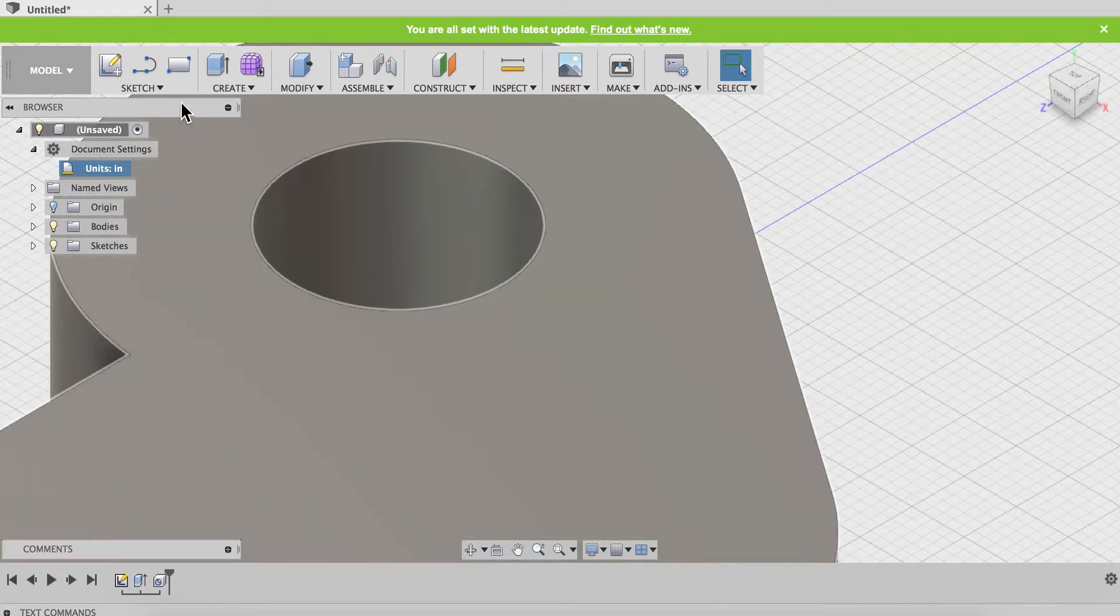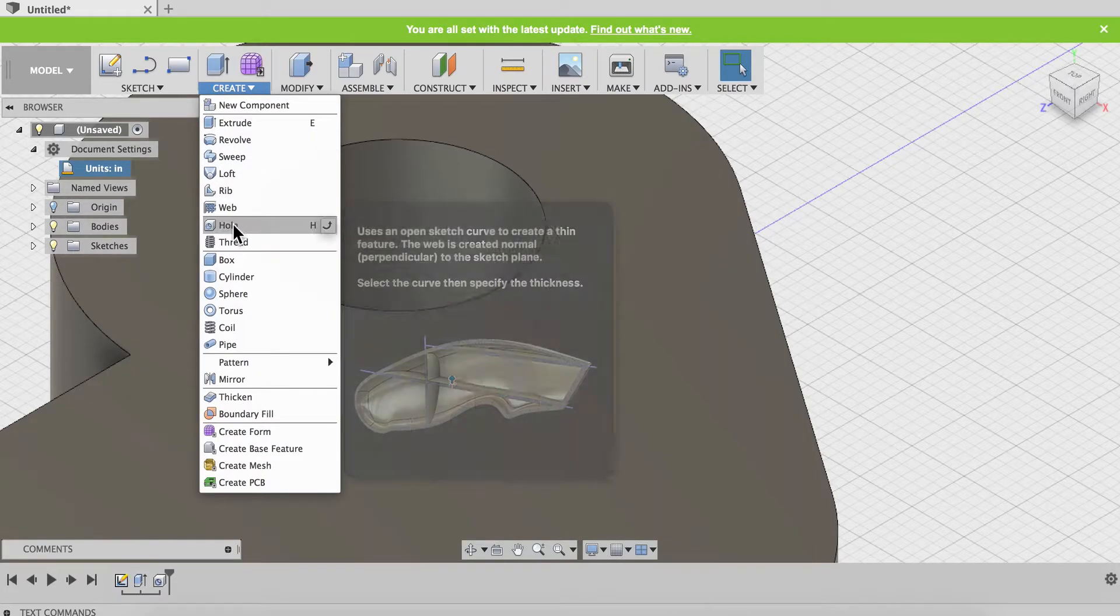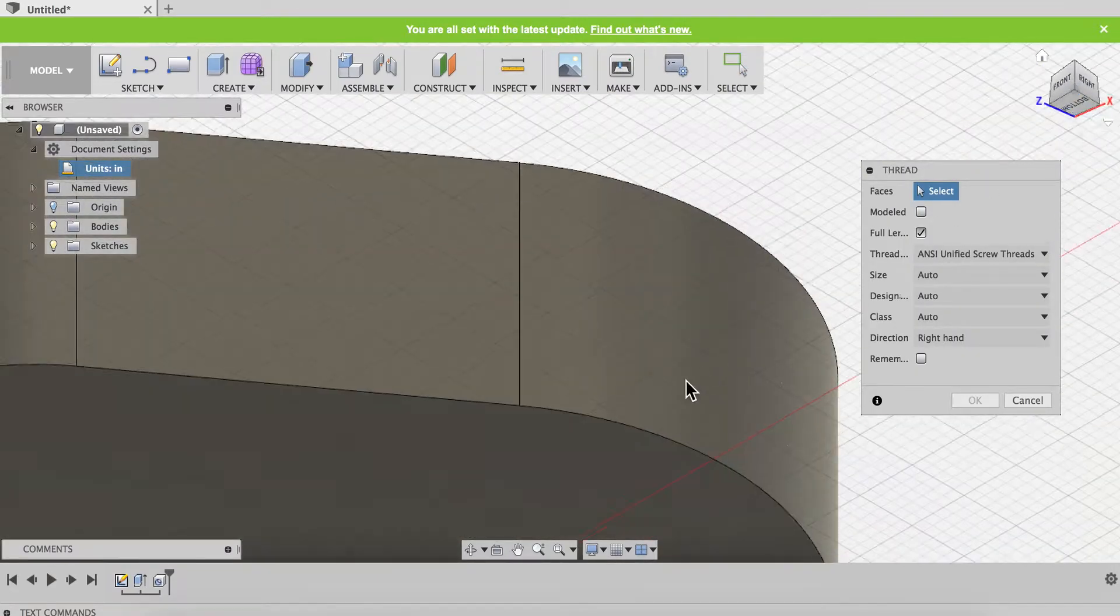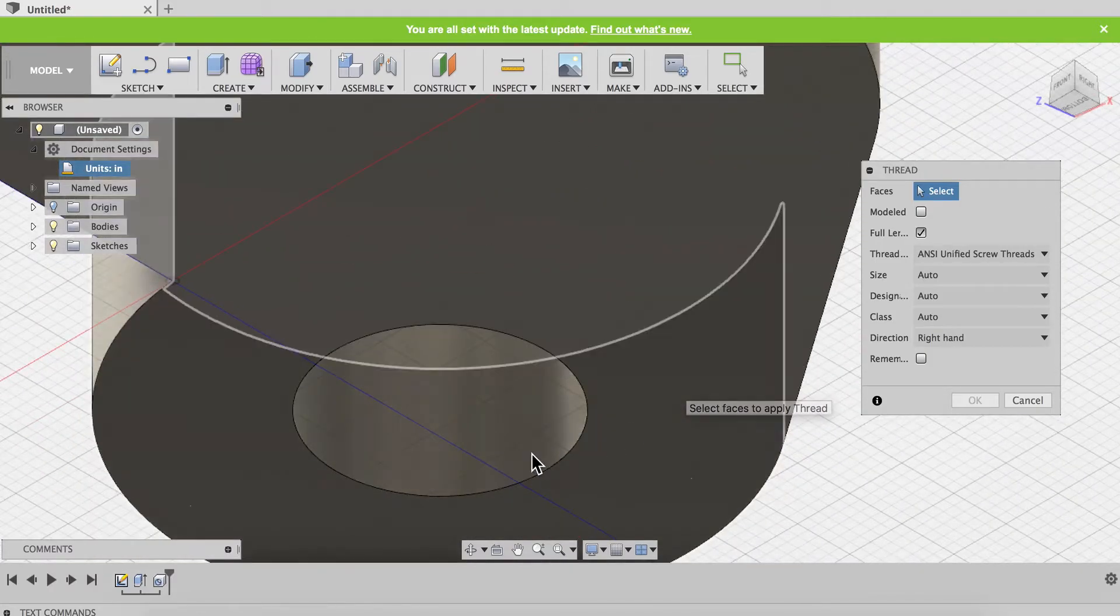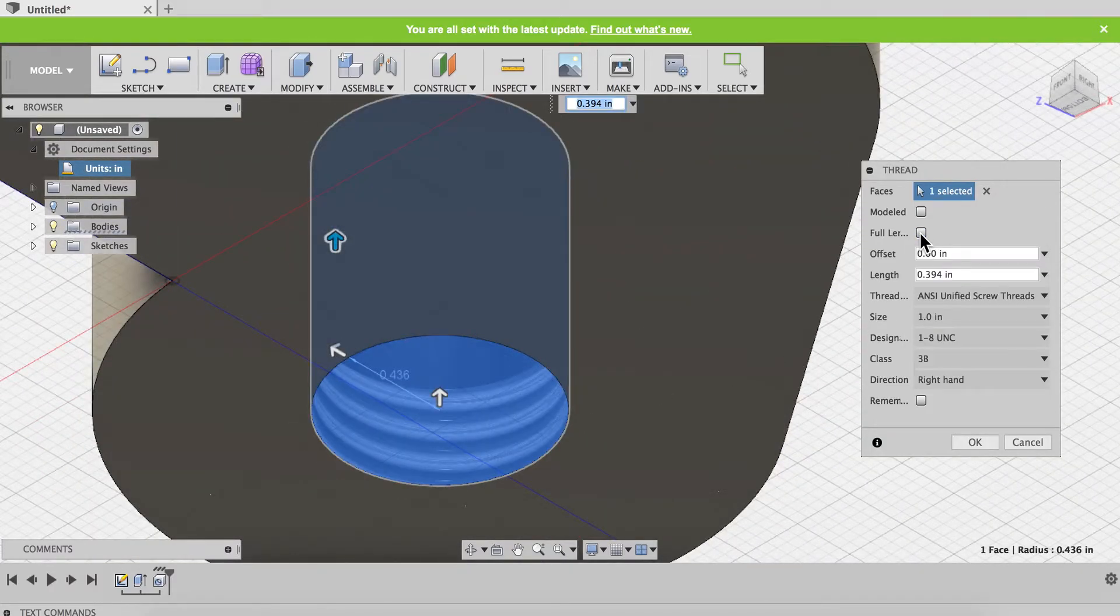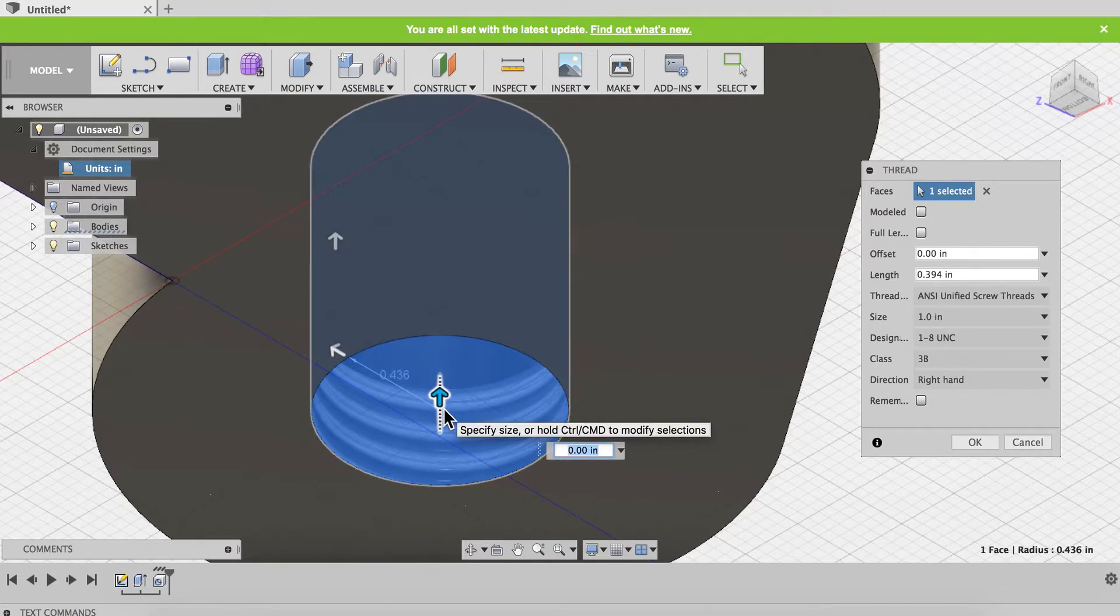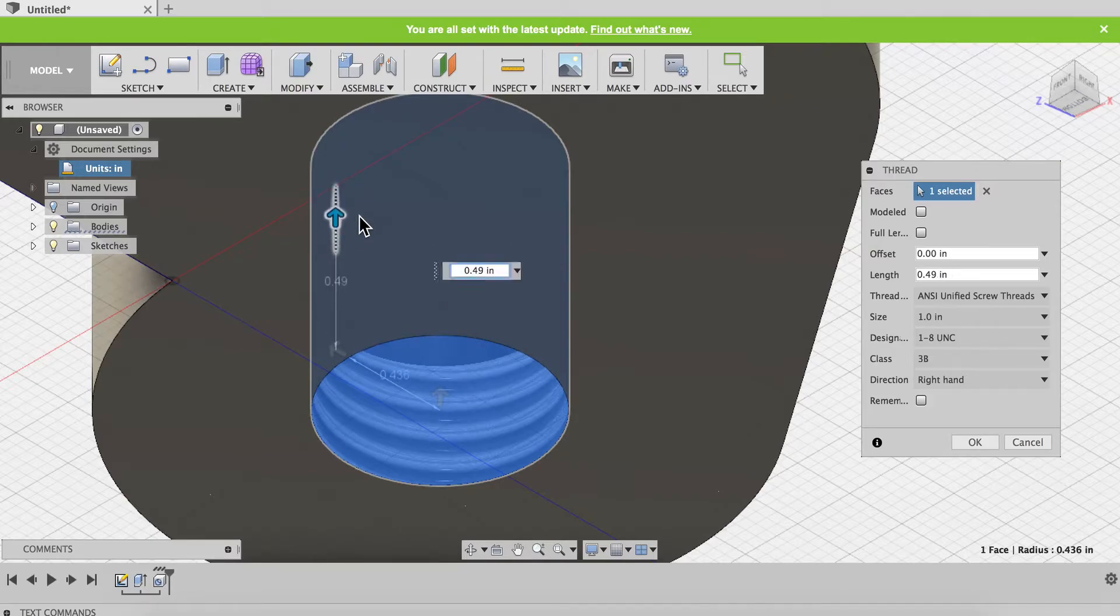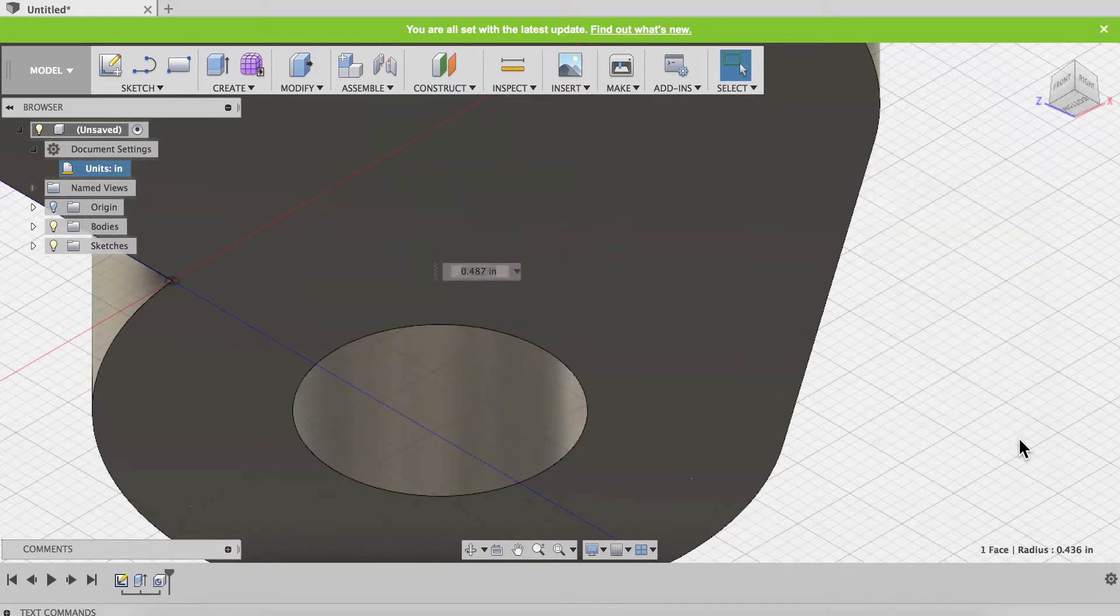Now if I want to go from the other side, I go to create thread and now I'll click on the bottom. And I'll notice if I uncheck full length, now my controls are relative to the bottom. It's very visual here. It depends on which side I click on where it's going to start to put those threads. And I hope that helps.